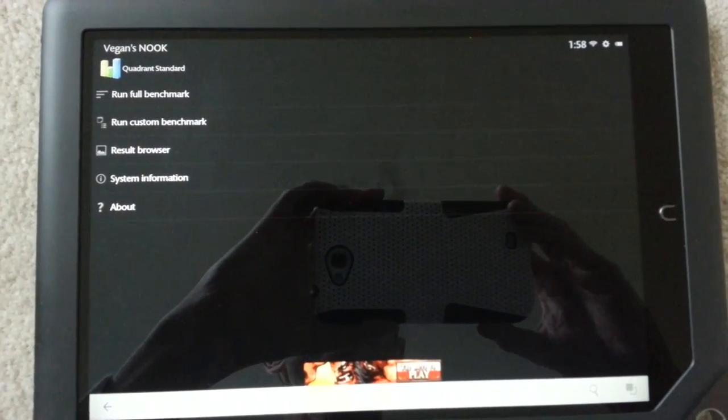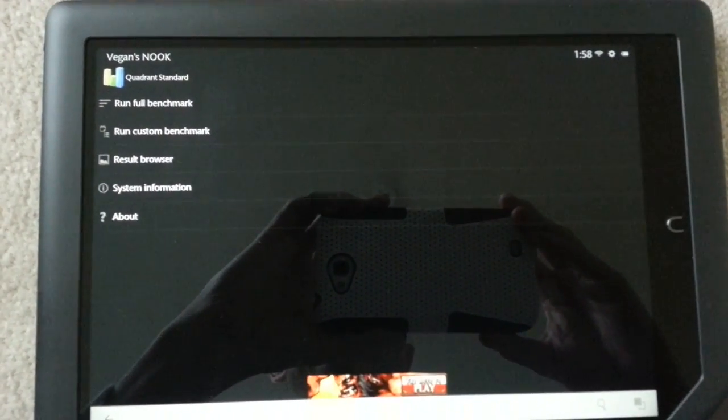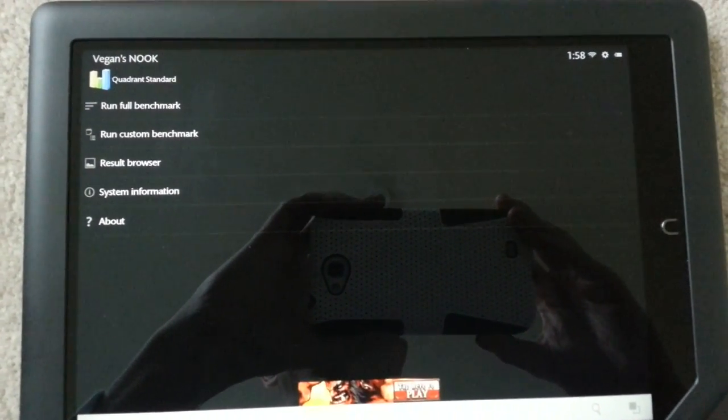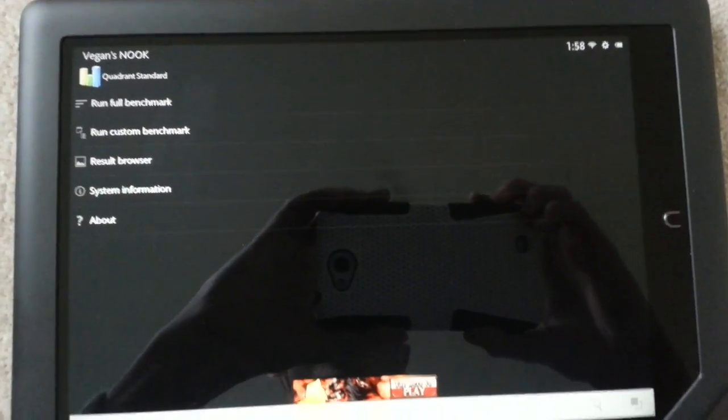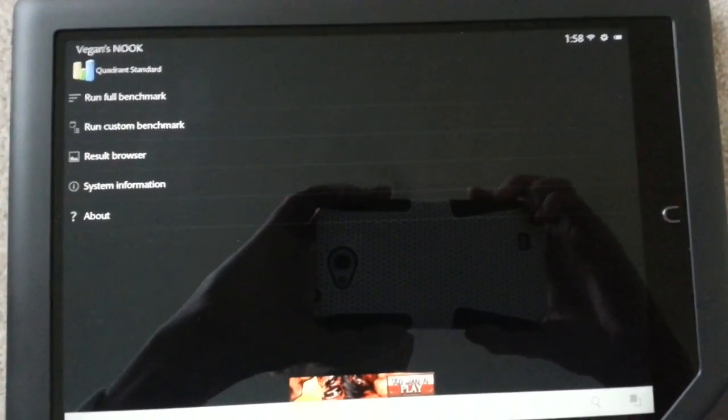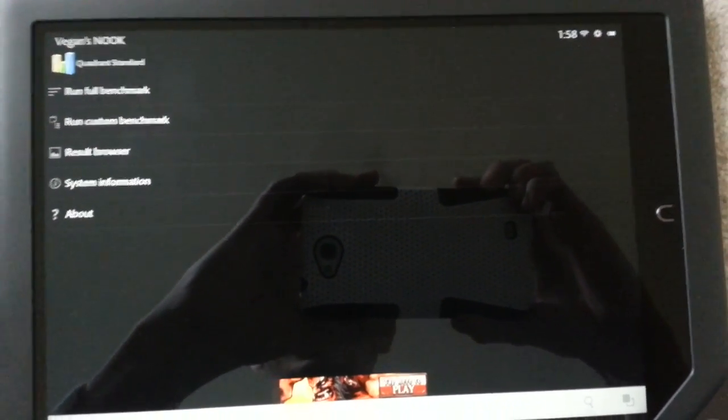Hey, welcome back everyone. This is Shevegan again, here to do the Quadrant score on the new Nook HD Plus 9-inch tablet.